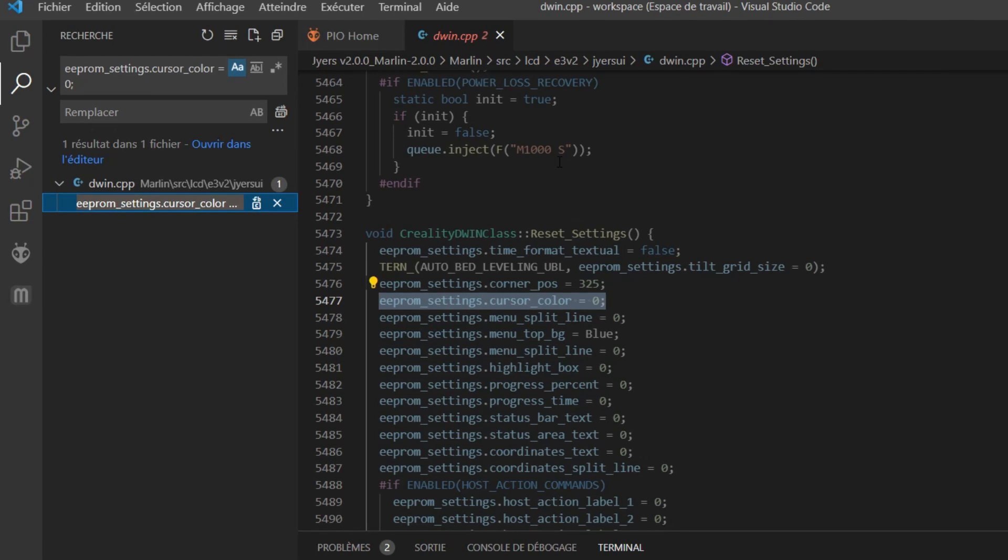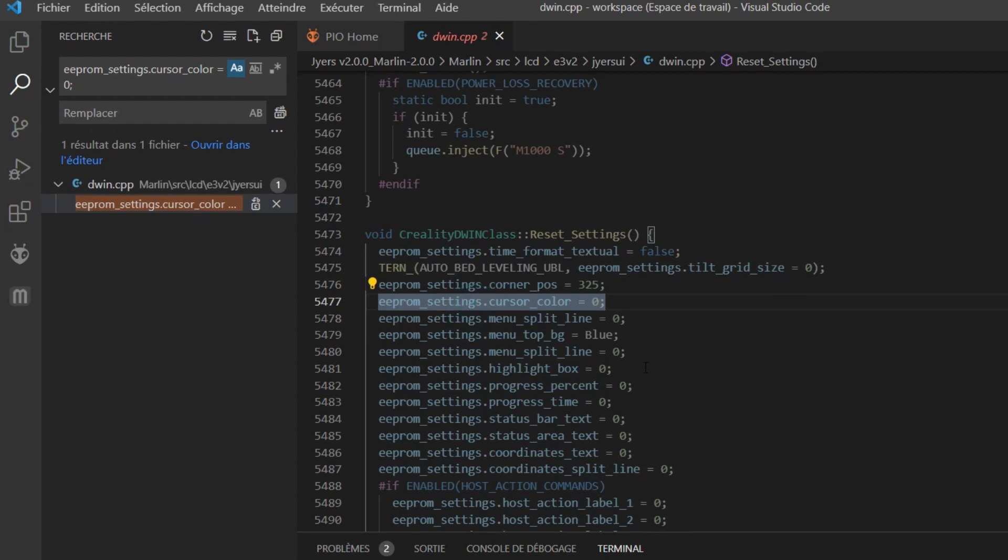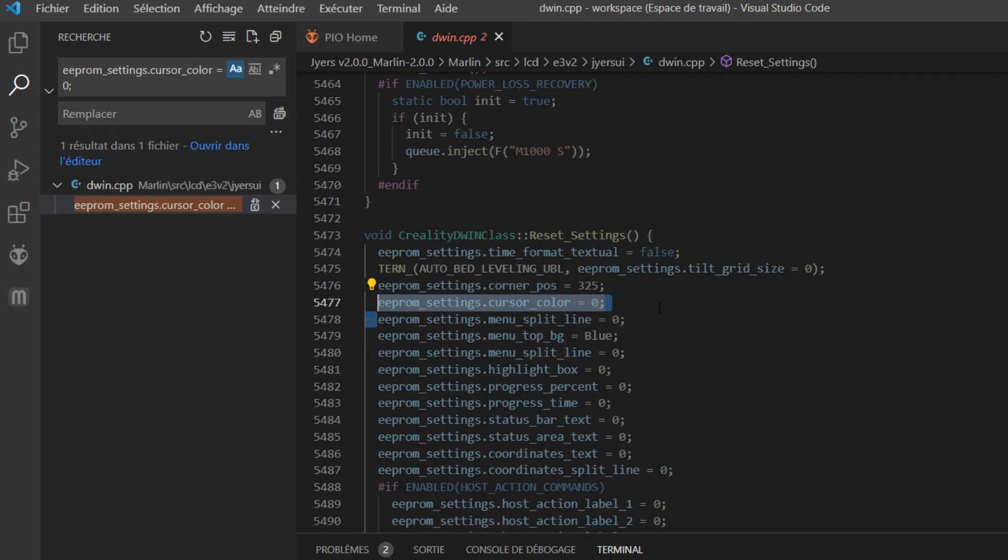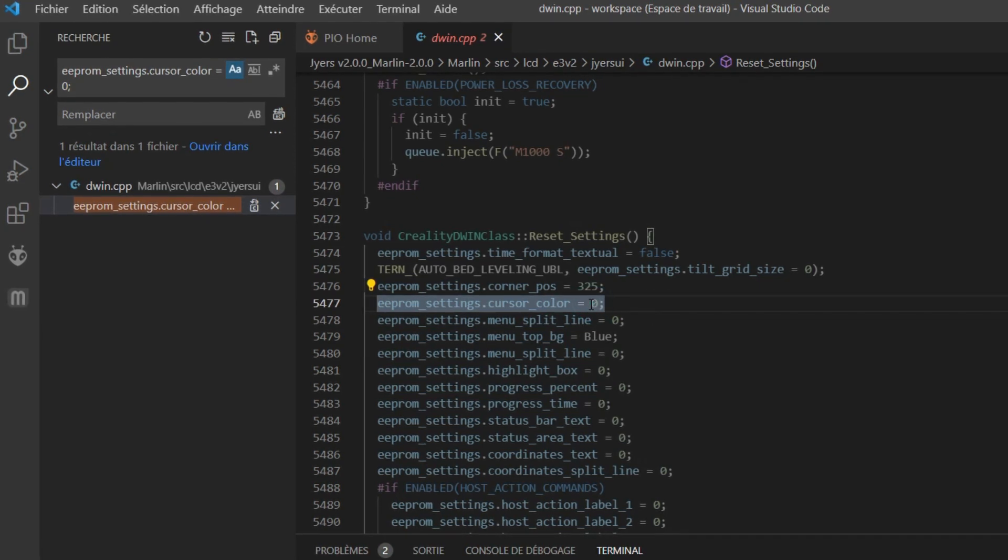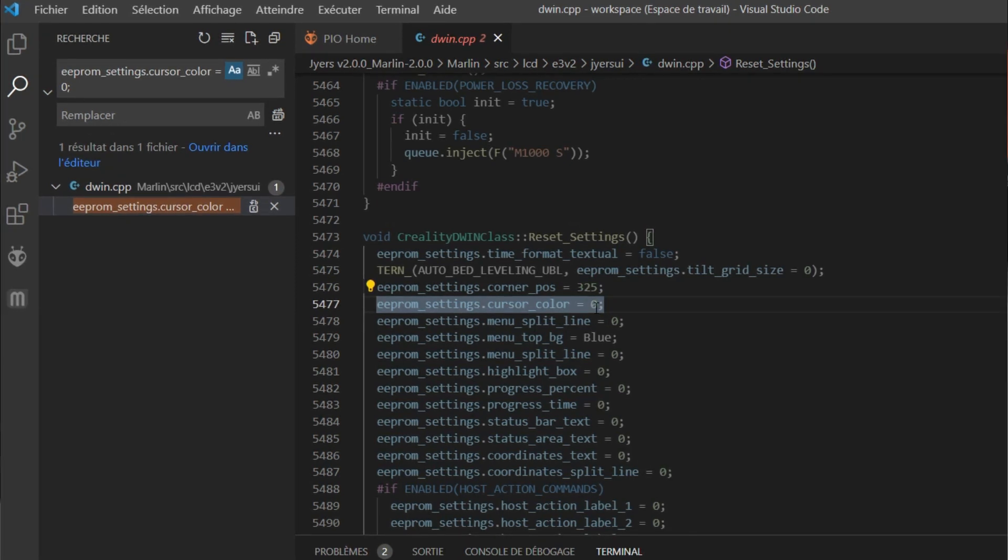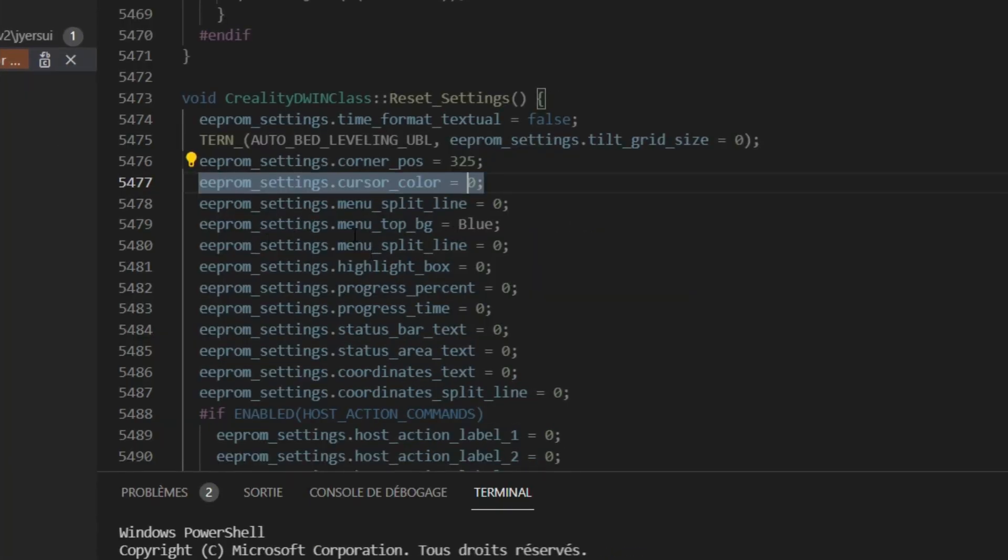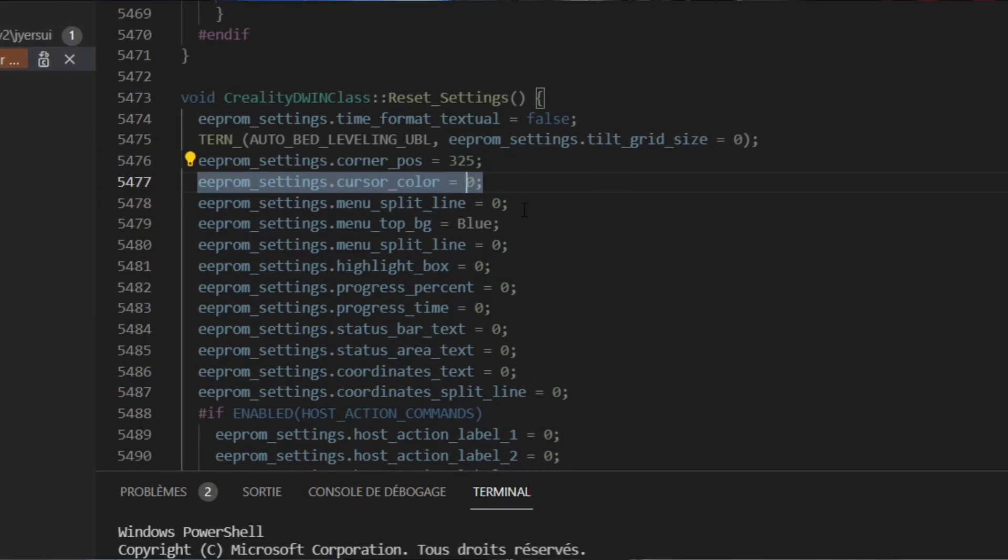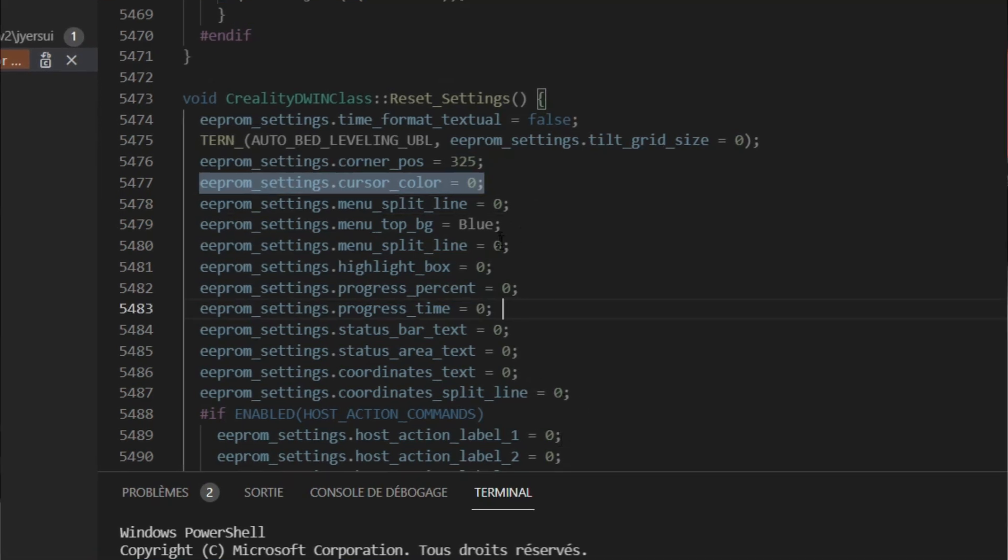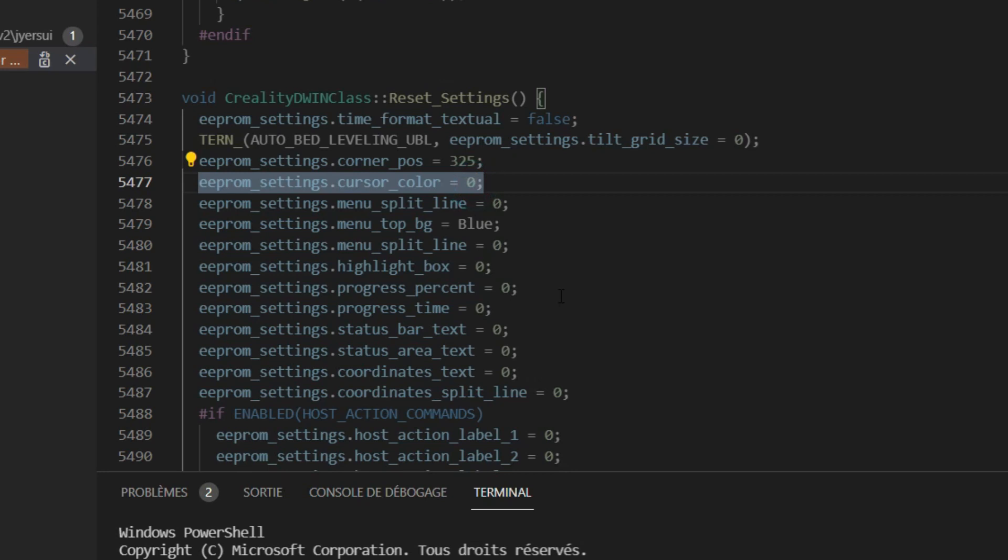You just click here and you open the file dwin.cpp, and here it is. You have the string here. The first string we have here: EEPROM_settings.cursor_color. This is for the color of the cursor of the menu. As you can see, the colors are set to zero. These are the default colors, that is, they are white. If I want to change the color of the cursor, for example, if I want to have it green, I can just remove the zero and write Green.